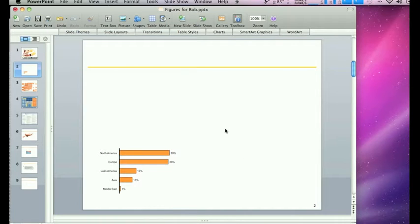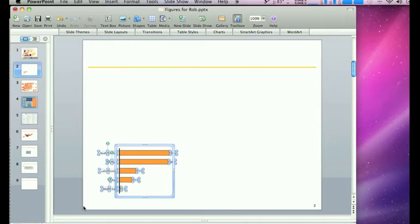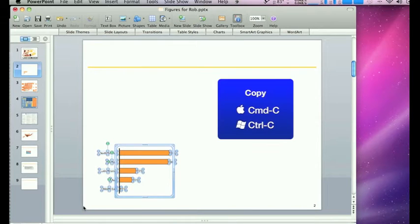Here we have a little chart in PowerPoint that I've got from a client, and the great thing is that you don't have to recreate this.